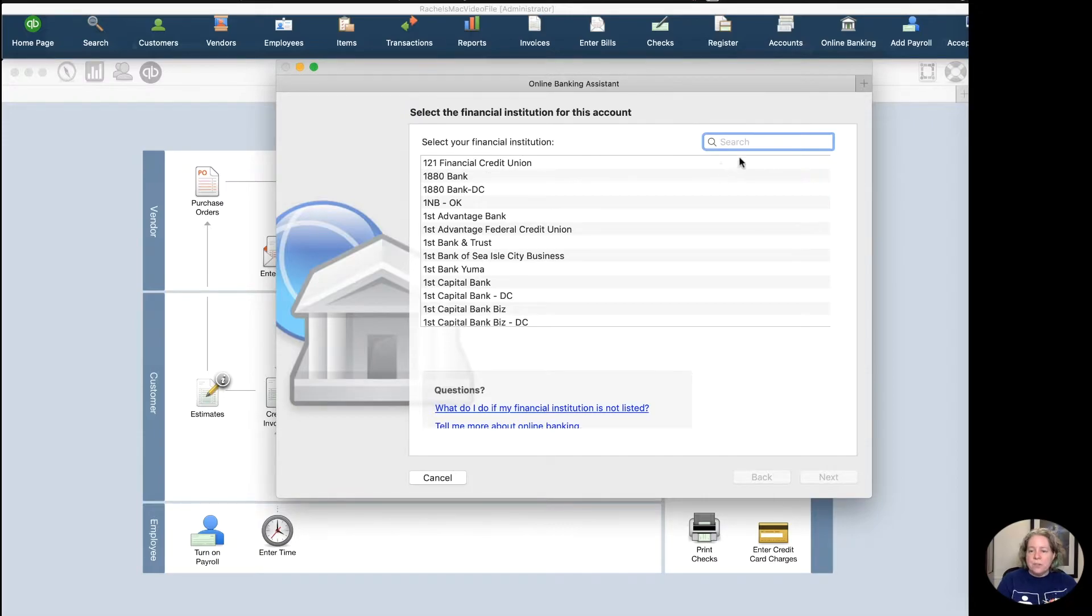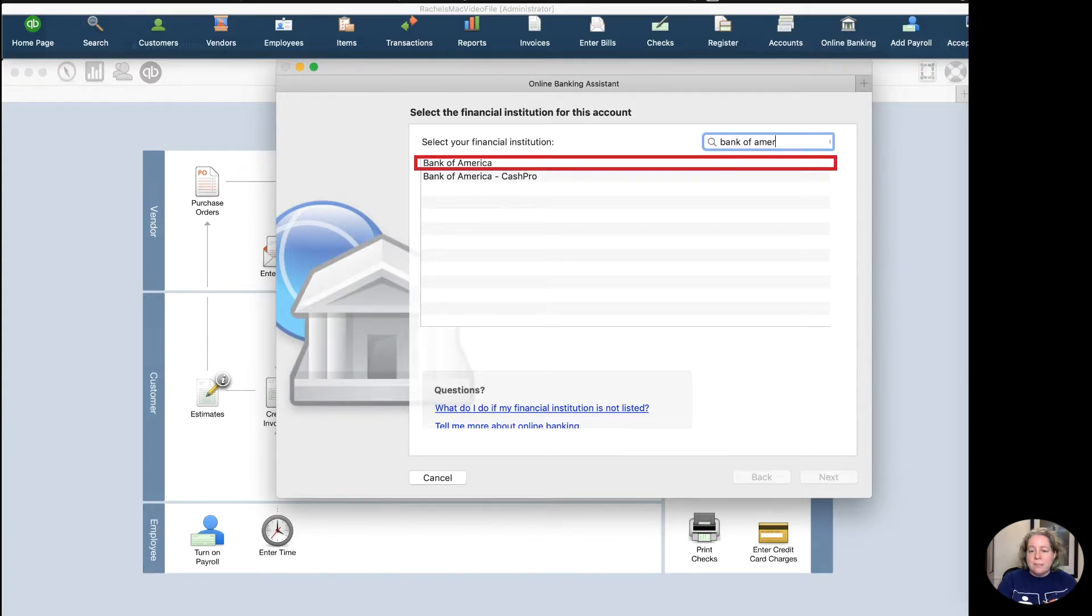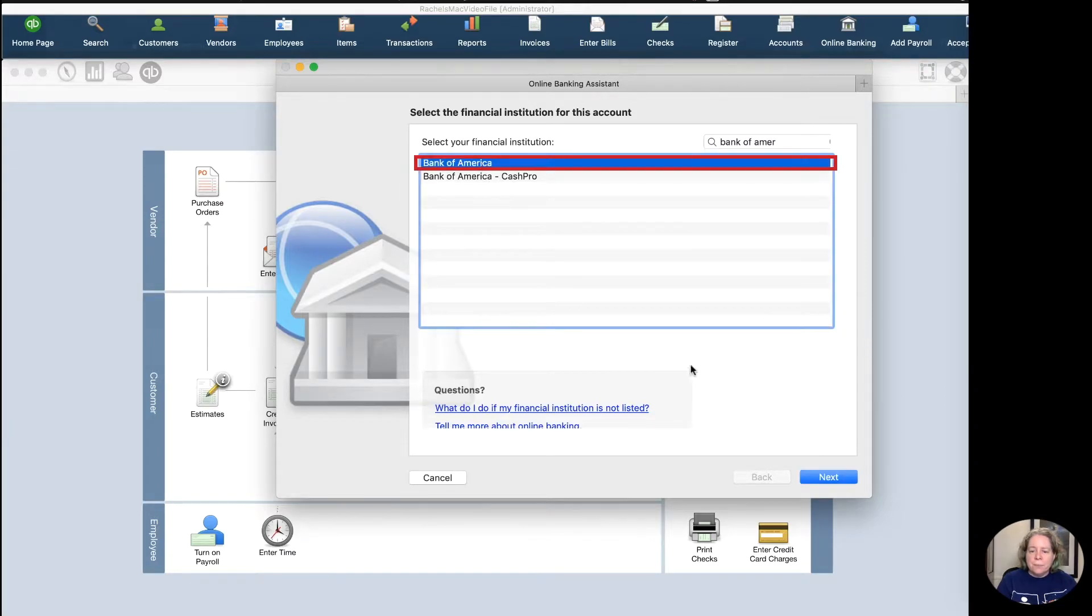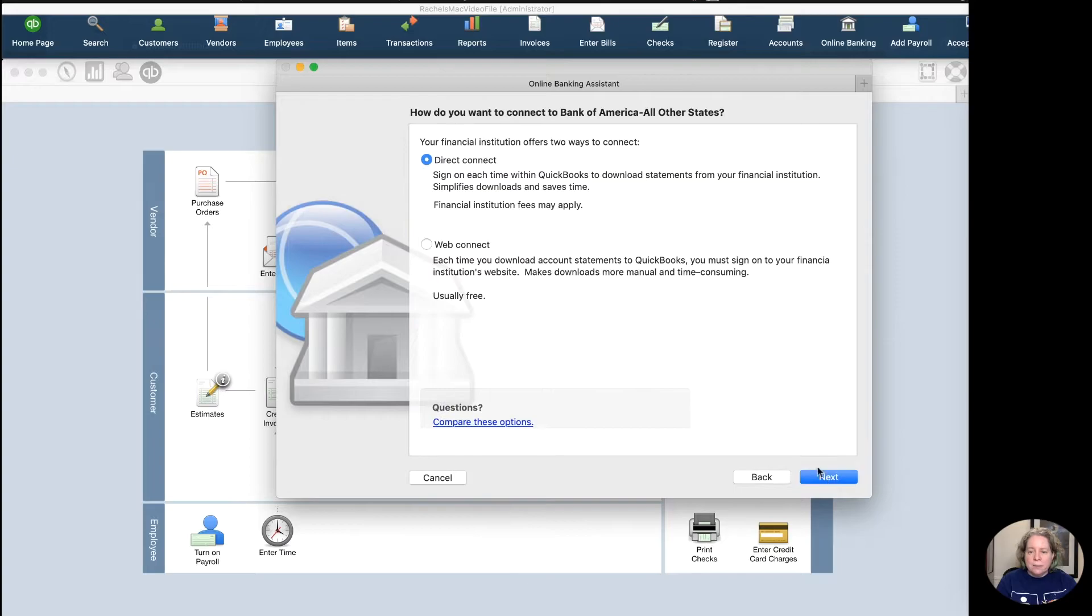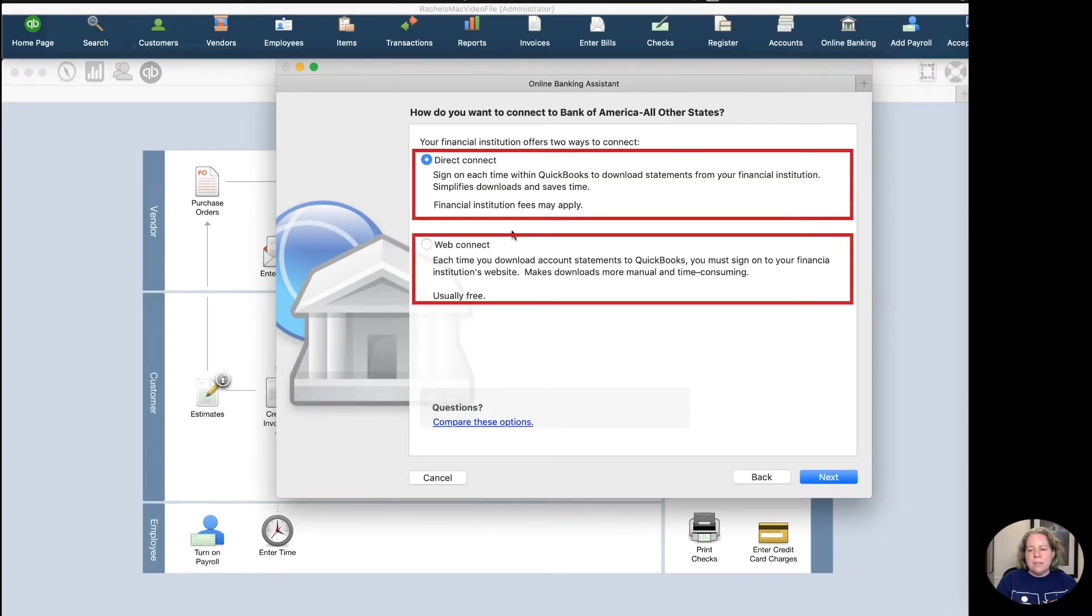I'm going to search for my bank by using the search field in the upper right-hand corner. In my case, it's Bank America. I'm going to click Next once I find my bank, and then I have two options.